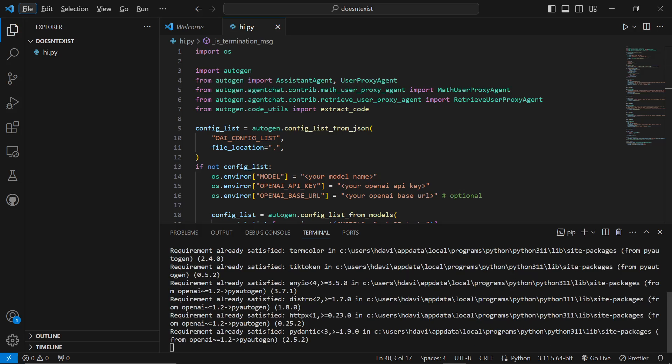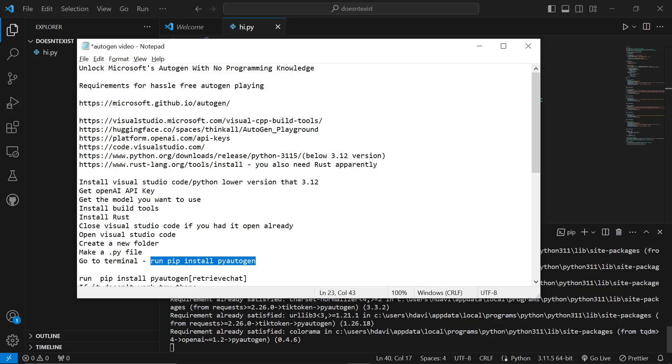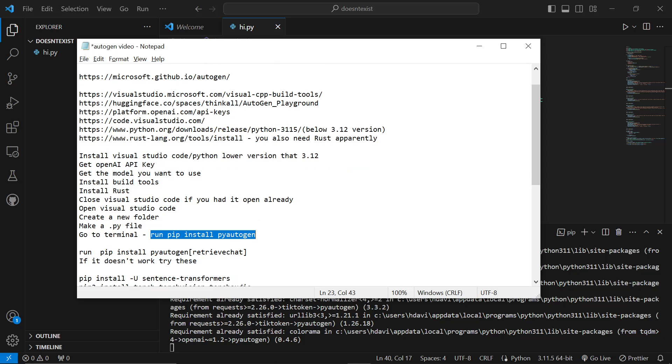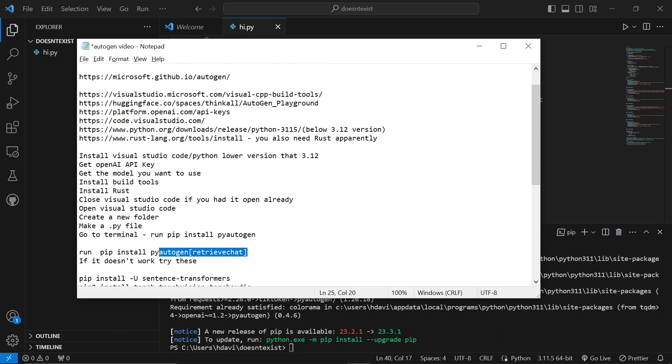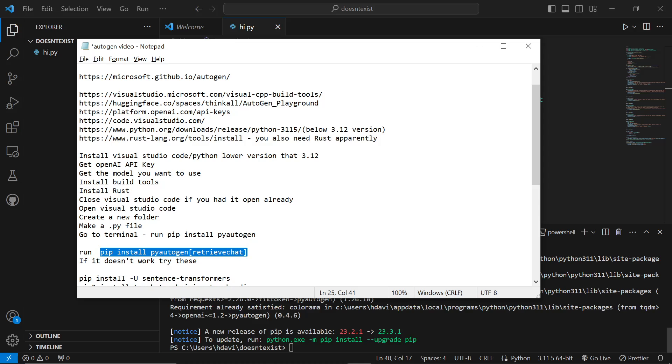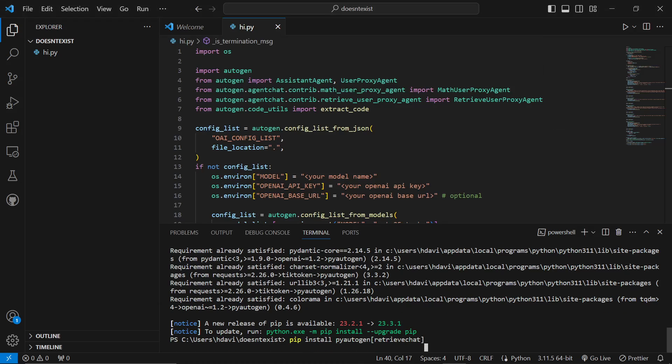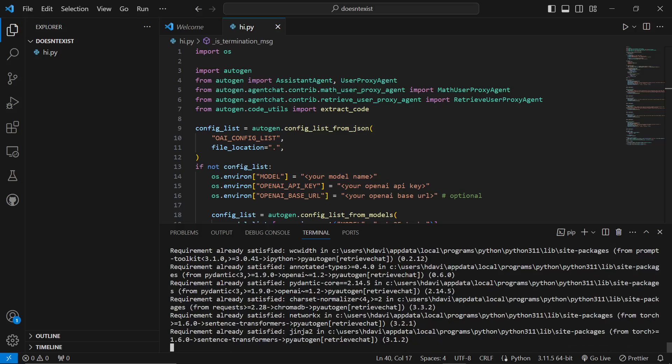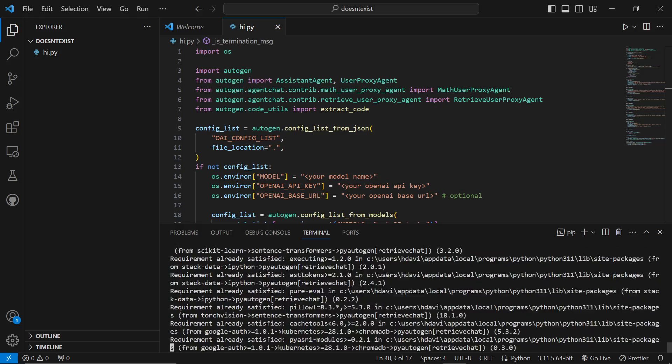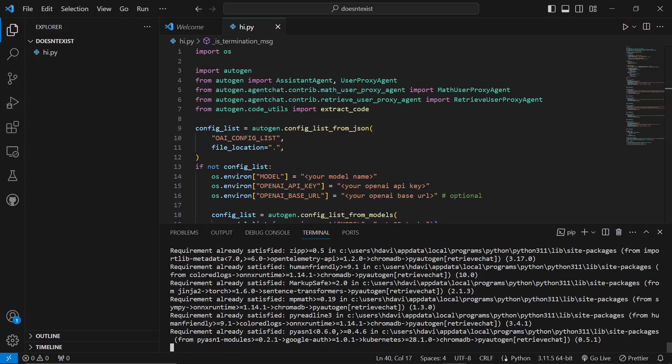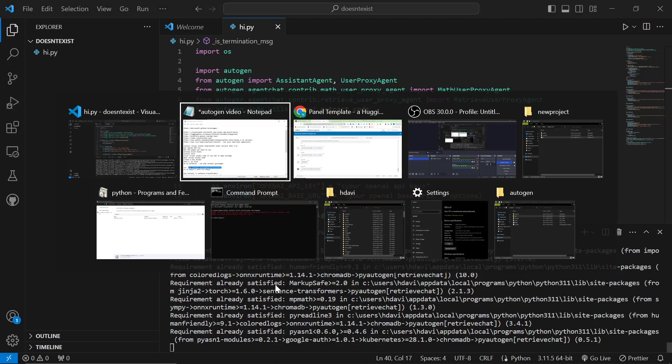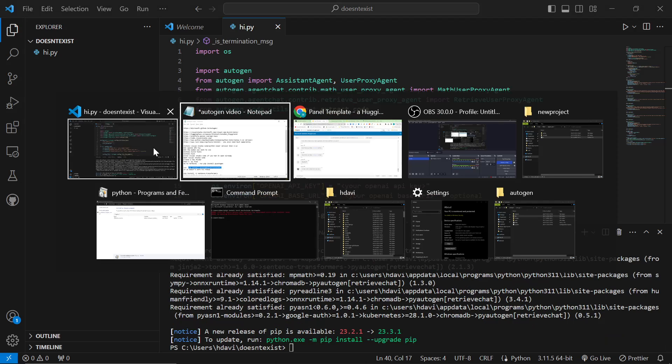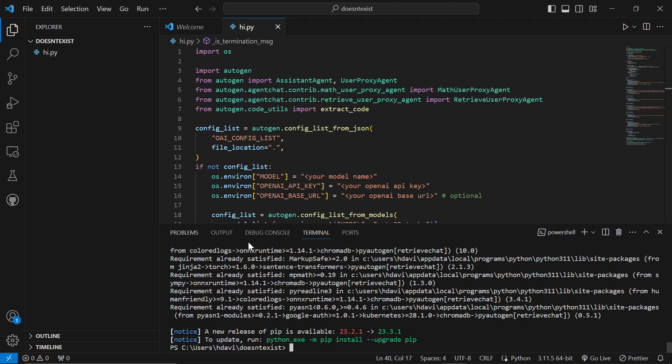You want to do pip install pyautogen. This will say it's already installed because I've already done it, of course. And then once that's finished, you want to do pip install pyautogen retrieve chat. This installs all of the dependencies at once, which is super useful. I tried to install a lot of these dependencies one by one until I realized how to do this all at once.